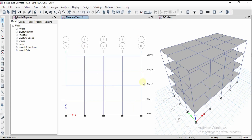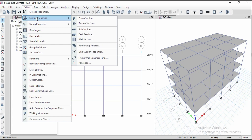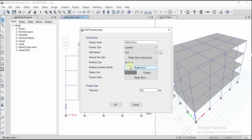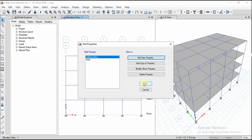First, to define the shear wall we need to give the shear wall section. Click on Define, go to Section Properties, and click on Wall Sections. Click Add New Property and give the name 'Shear Wall'. The property type is Specified and the wall material is Concrete M25 grade — already defined for this model. We need to define the wall thickness; the minimum is generally 6 inches. I'll consider 250 mm and click OK.